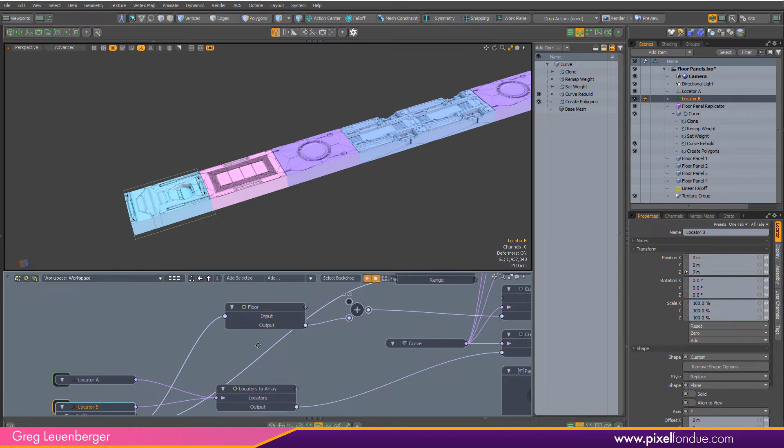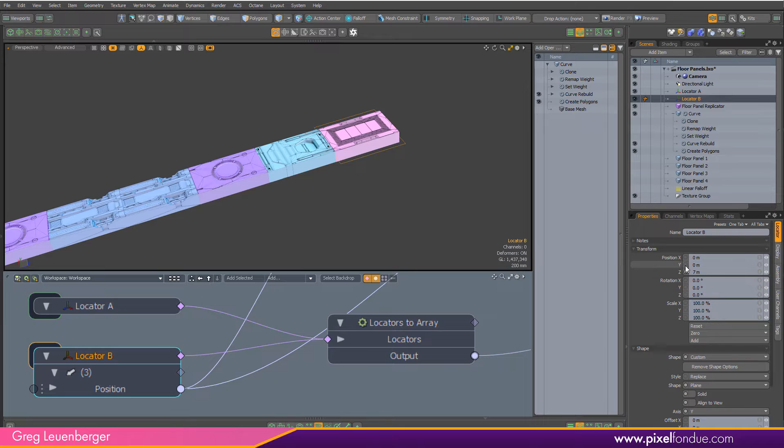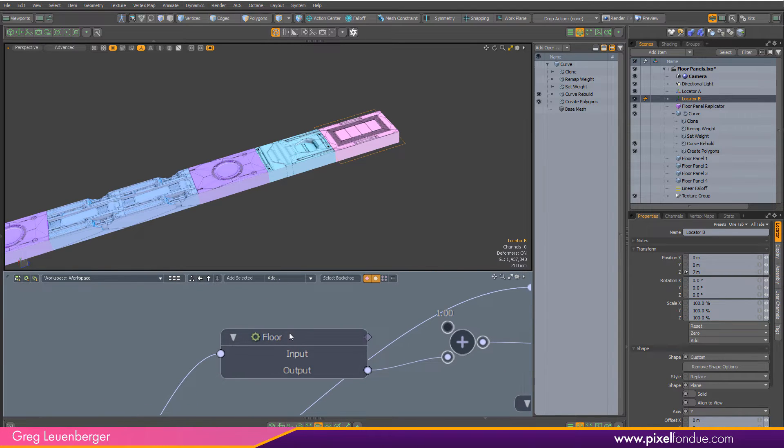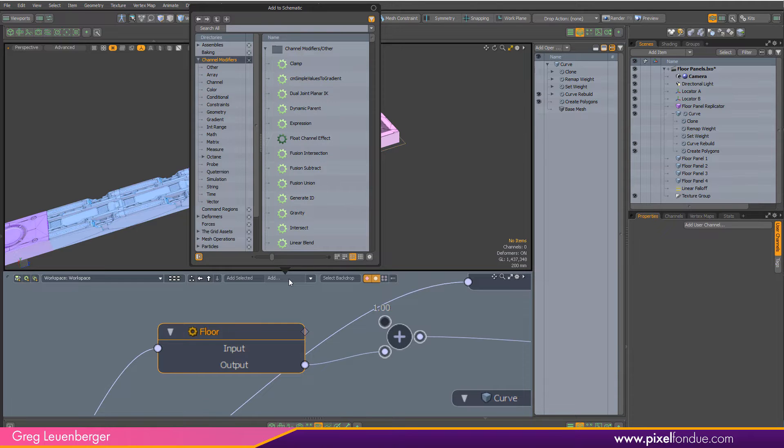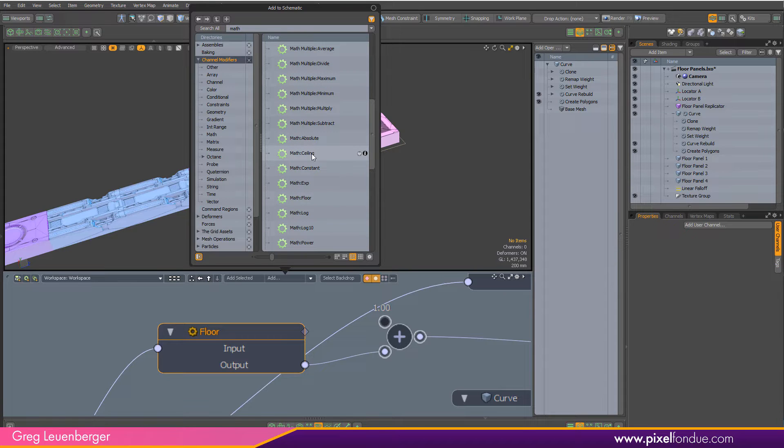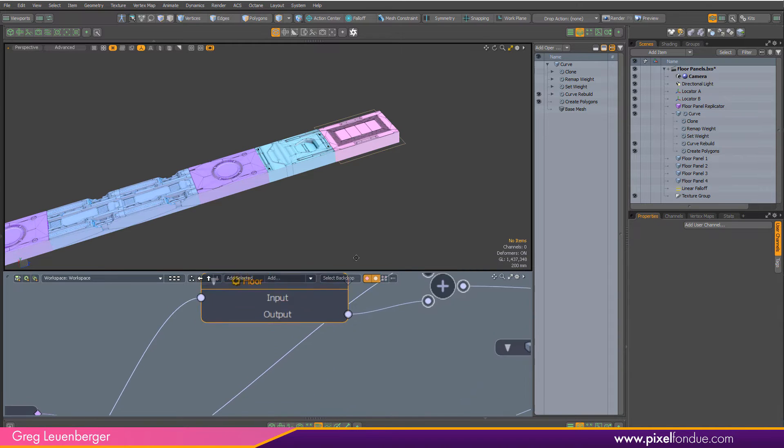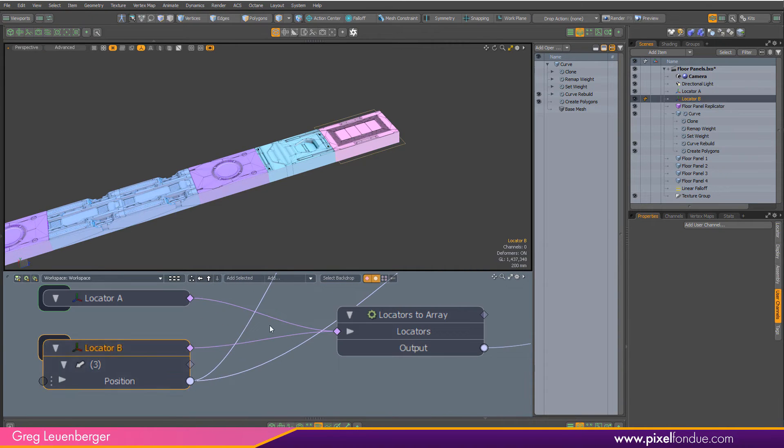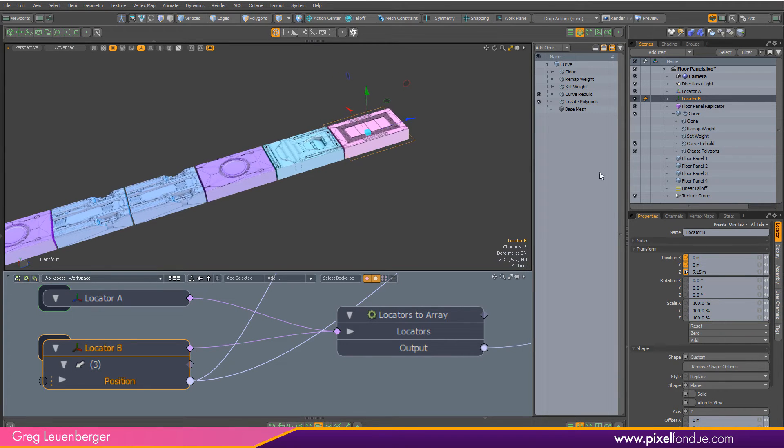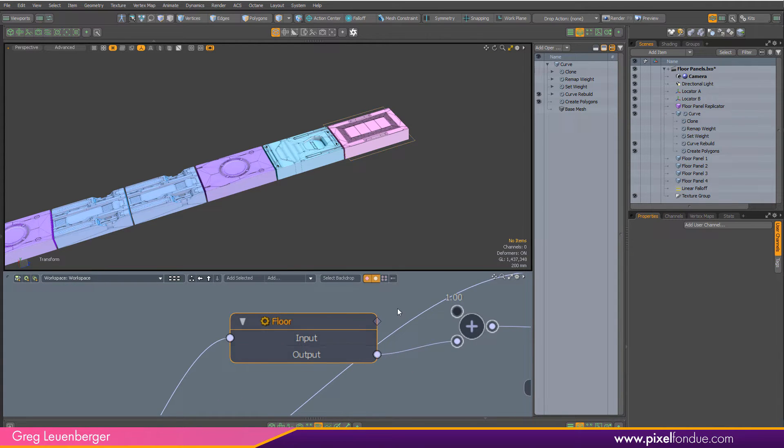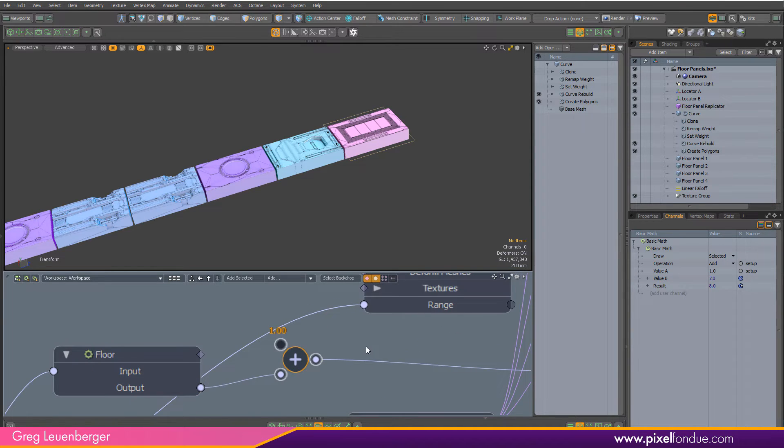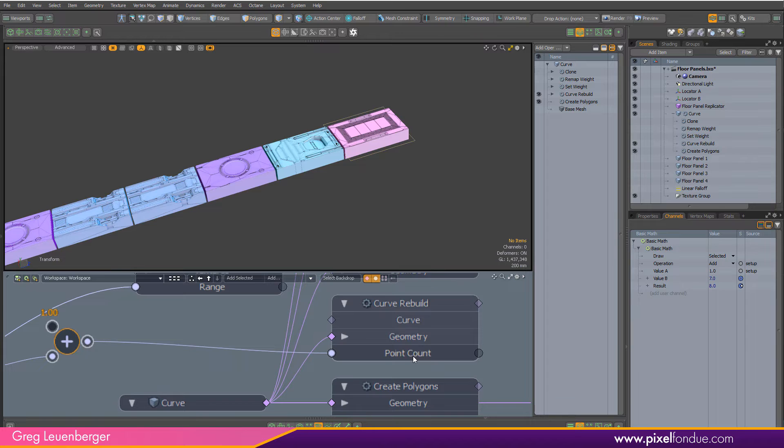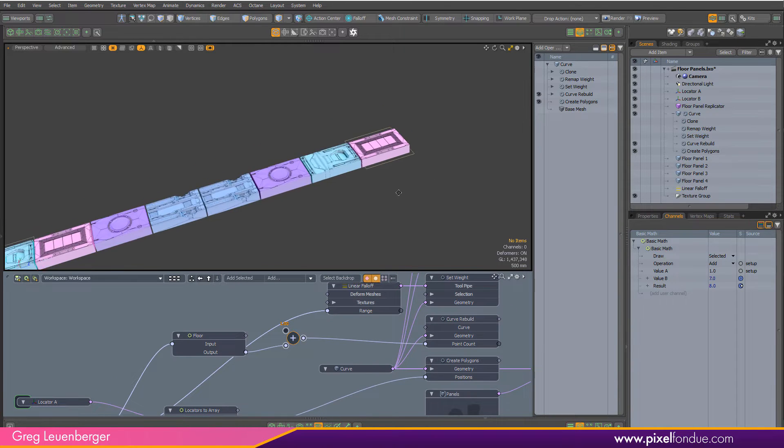We do that with just a little bit of math. I read my Z position, right here my Z position is seven, feeding into my floor math node. You can find that under math nodes. There's a ceiling which rounds up to the nearest whole number, and math floor, which I have, rounds down to the nearest whole number. My locator B is at 7.15, but the floor node takes that 7.15 and outputs seven. Then I add one more digit with this add node, outputting eight, and putting that into our curve rebuild point count.